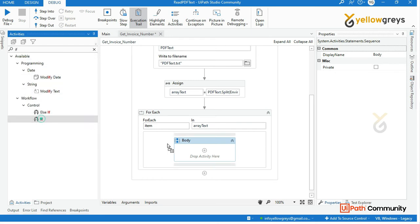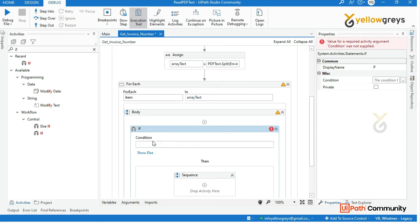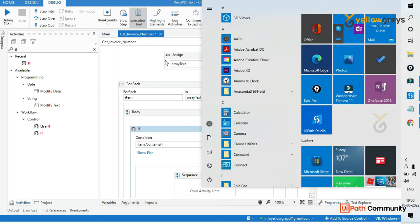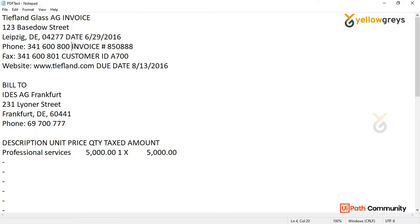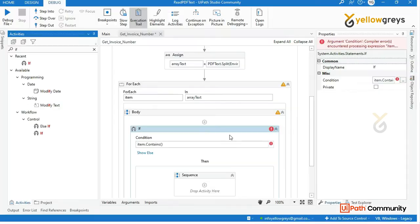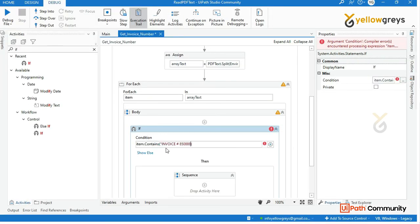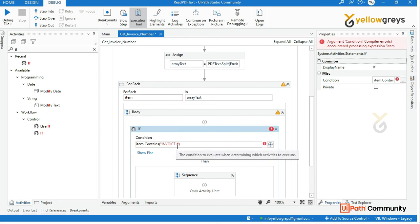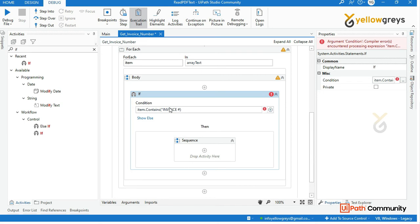Now, identify if conditions. In the particular item, use dot Contains, open bracket. In the invoice pattern, we look for the invoice hash symbol — put it in double quotes. So if the item contains the hash symbol, we identify that line as the invoice number line.